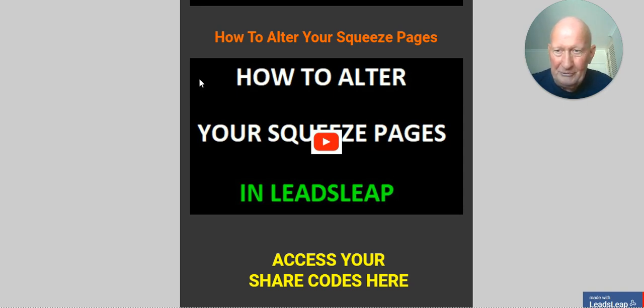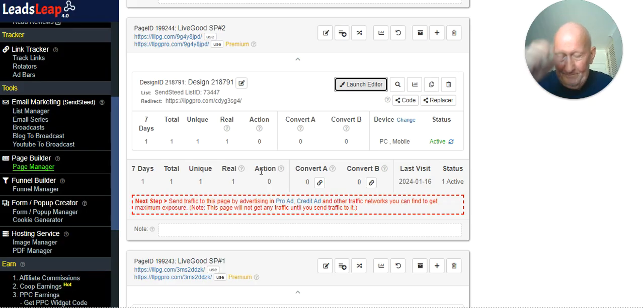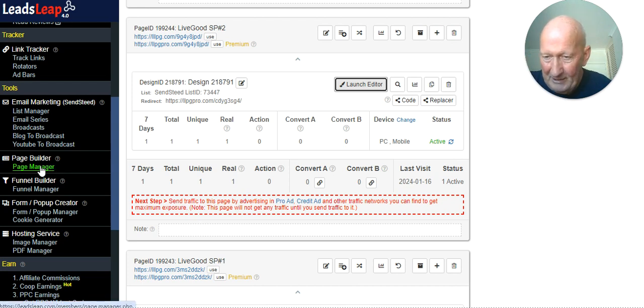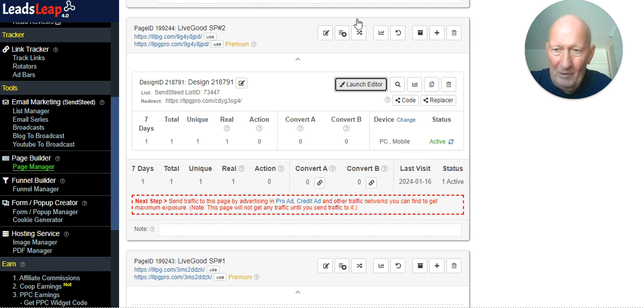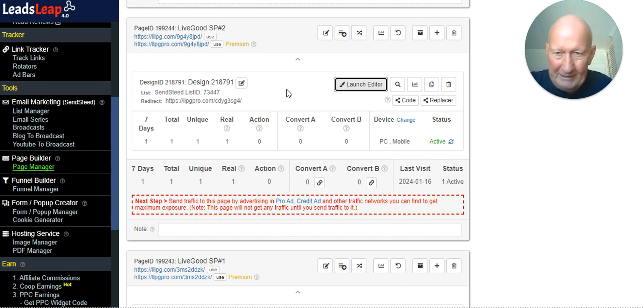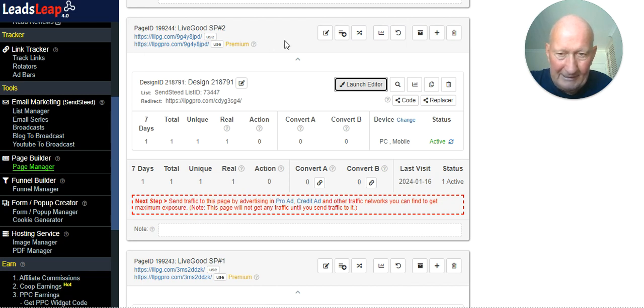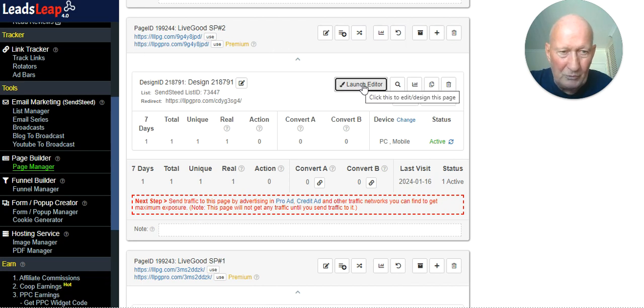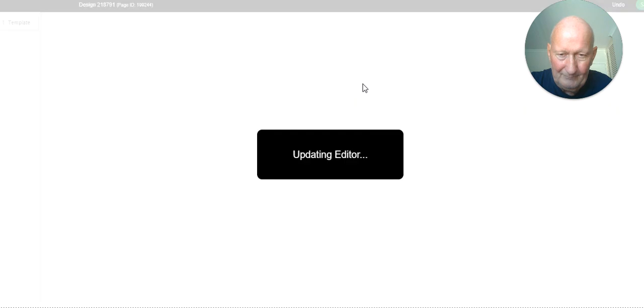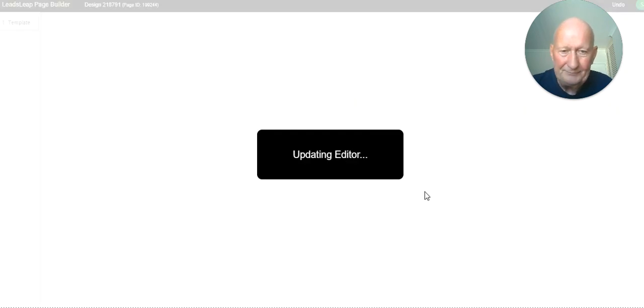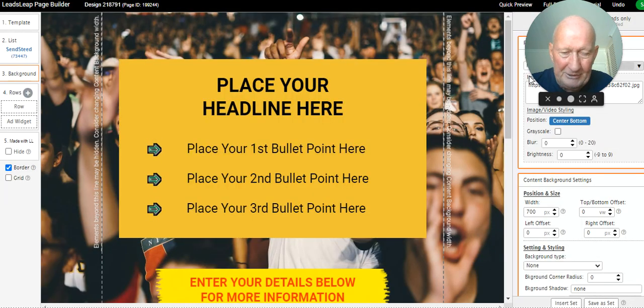So let's go into LeadsLeap. Obviously, you'll go into Page Manager first, find whatever page that you want to edit. This is just a dummy one that I made yesterday. So you go into Launch Editor. This is such a very simple process. It brings up the page.